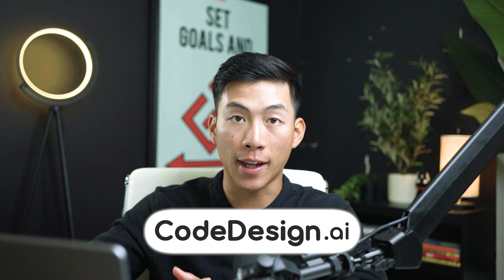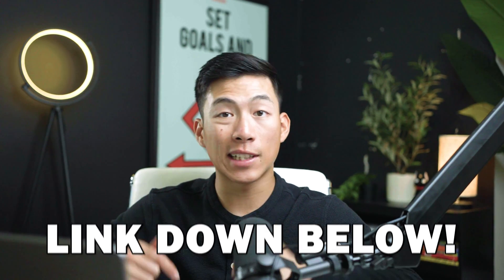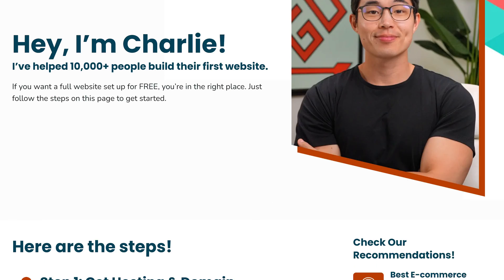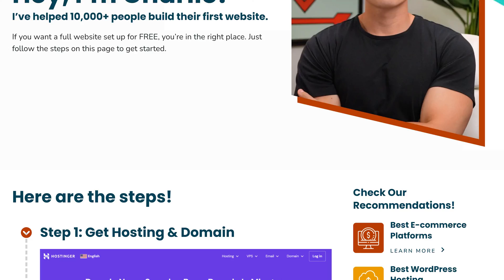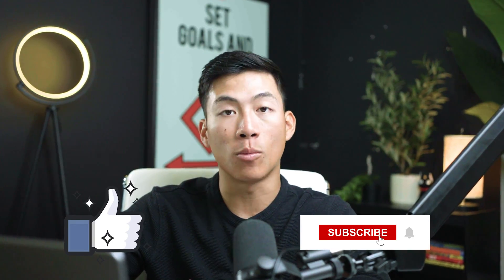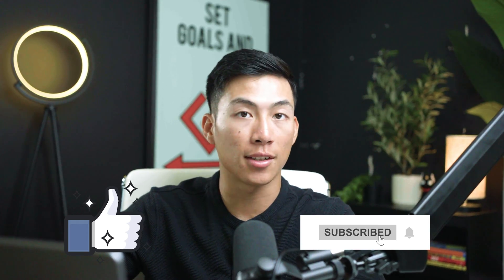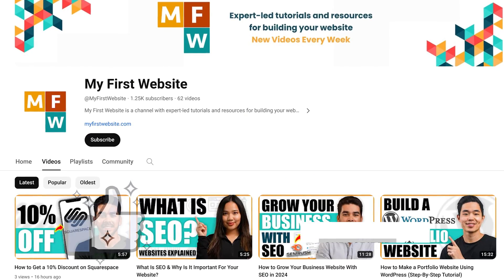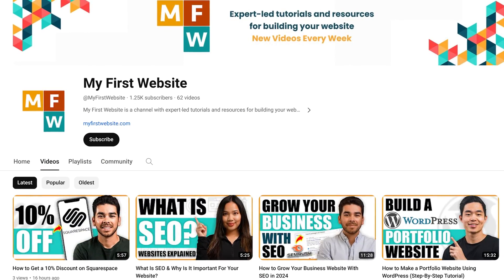And yeah, that's all for my review on codedesign.ai. And we also have a free service linked down below at our website where we can help you set up your first website for free. I hope this video was helpful. If it was, please make sure to leave a like and subscribe for more videos just like this. Here on this channel, we make a lot of videos like this that help you start and grow your own website. So thank you guys so much for watching and I'll see you guys next time.